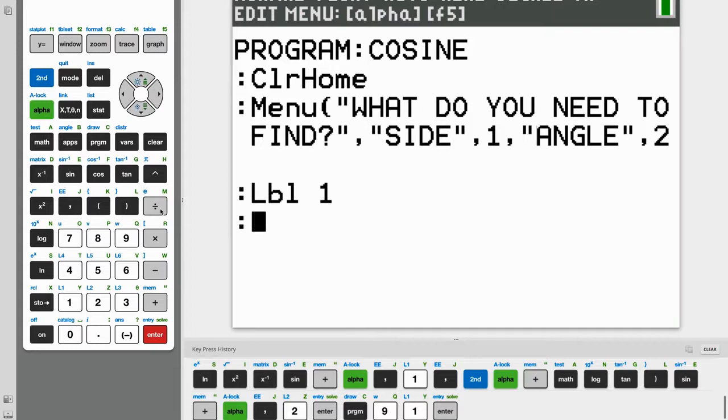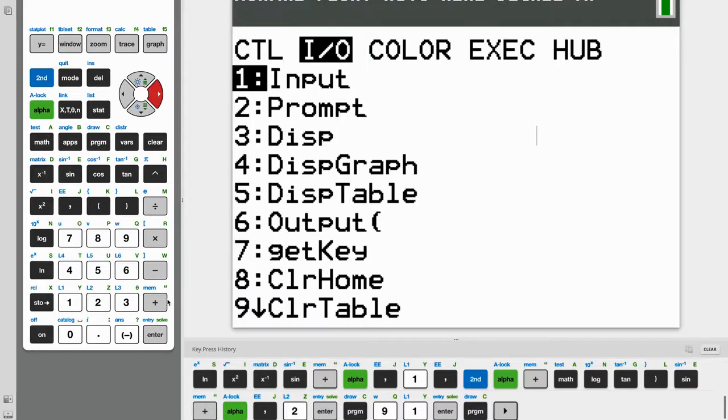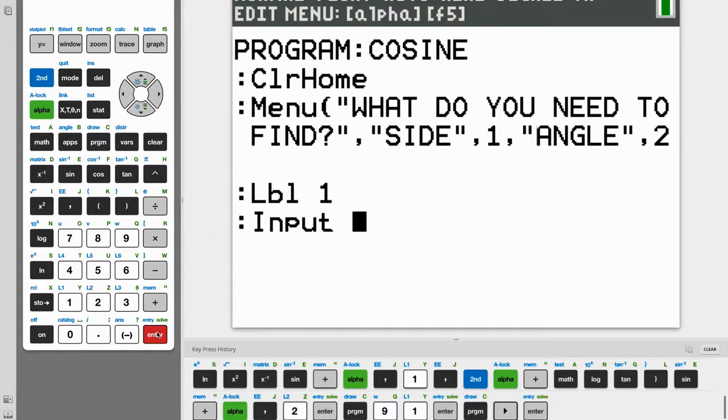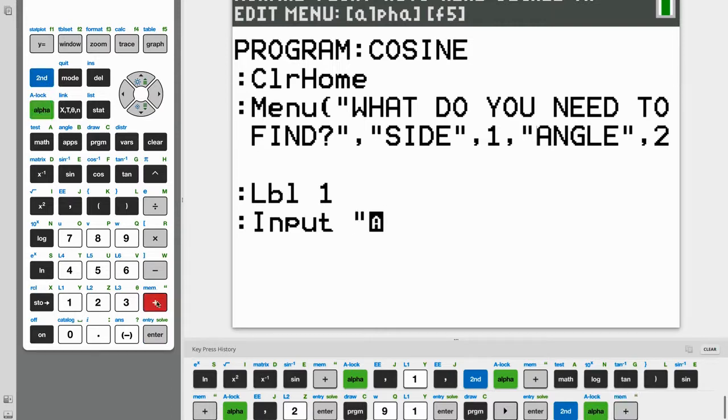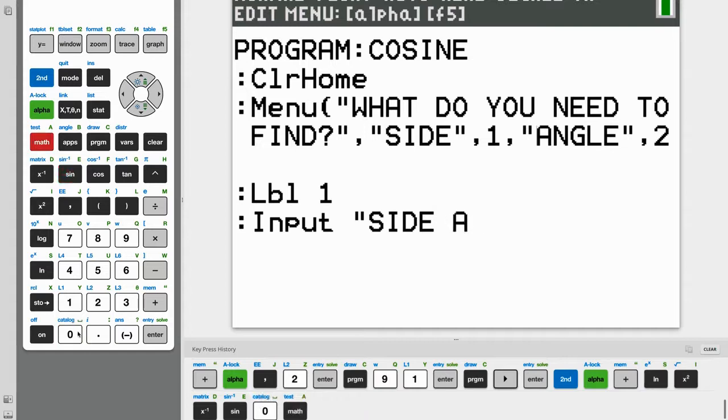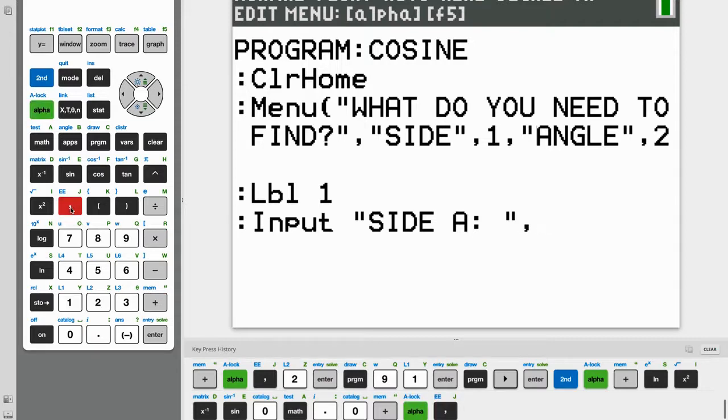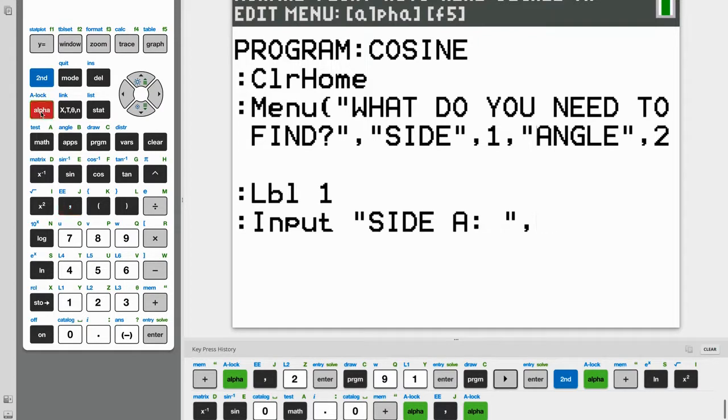So under Label 1, we're going to ask the user for input. And what we're going to ask the user is for side A. So our side A, and now we're going to store the input. So whatever the user said was their input for side A, we're going to store that as a variable. And it has to be a letter, so I'm going to go with A for simplicity.